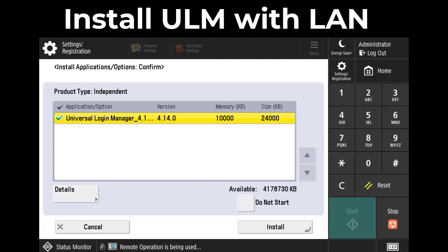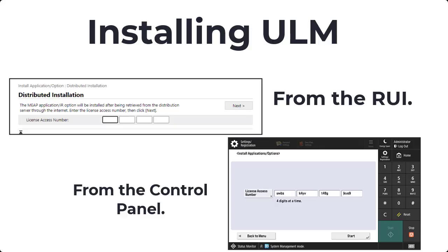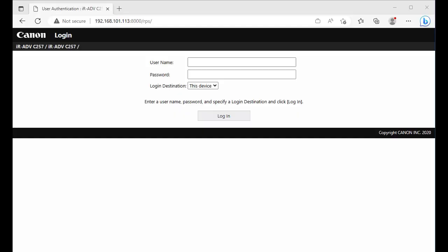You can also install ULM using the LAN number that was copied from the NTWare site. You will need to make sure that the device has access to the Internet, as it will download the JAR and license file from the CDS server. A user or technician can install the LAN number and the administrator can configure the device later. The LAN number can be installed from the control panel or through the RUI. In this example, we will demonstrate installation through the RUI.